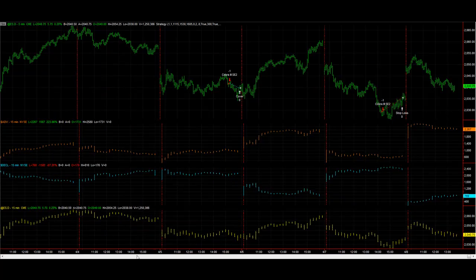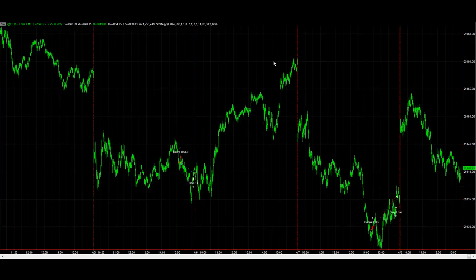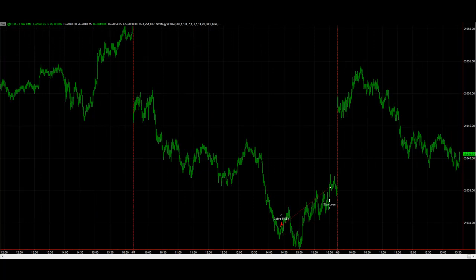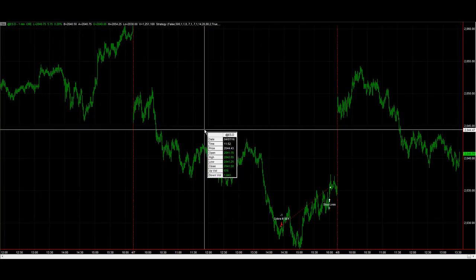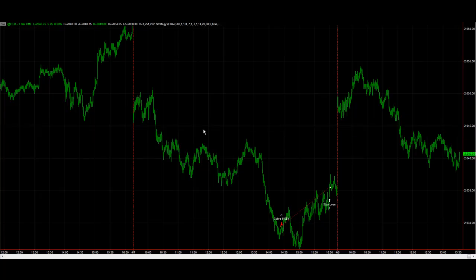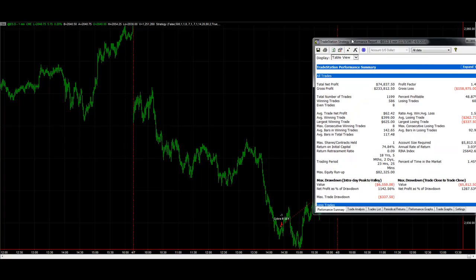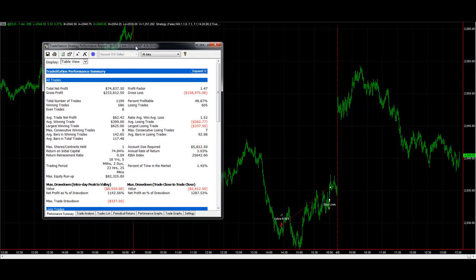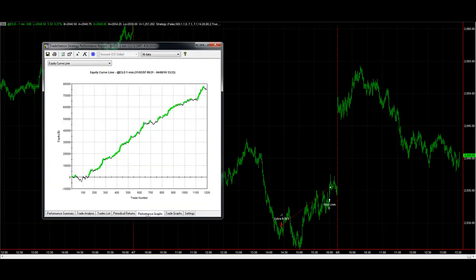Then in 2012 I came up with the one minute version of Cobra 3. This one minute version trades on one minute charts but it still looks at the last five one minute bars and treats it like a five minute bar strategy. It's complex to program but I had it programmed and you see the results, very similar results.